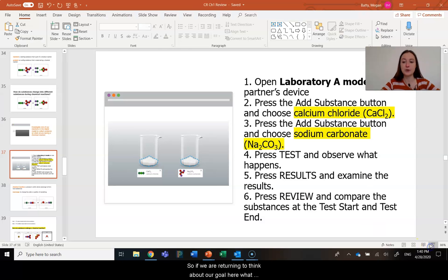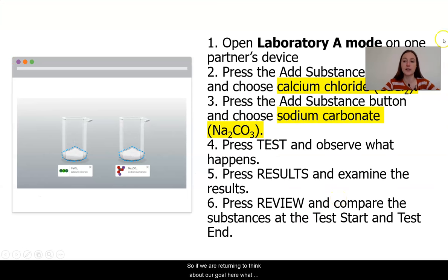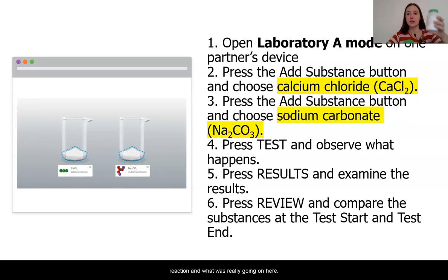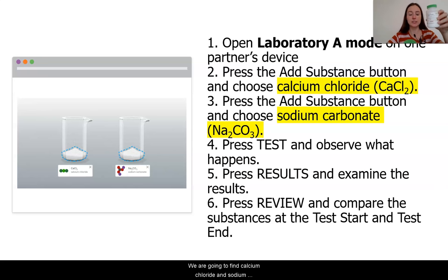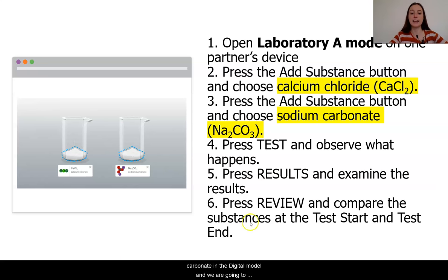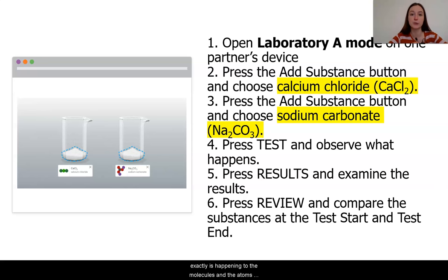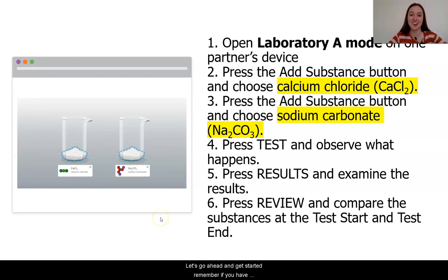So if we are returning to think about our goal here, what we're going to be doing today is trying to take a look at our reaction and what was really going on. We are going to find calcium chloride and sodium carbonate in the digital model, and we are going to mix them together and kind of replicate our investigation that we did in the last lesson. But this time, we will have the ability to see what exactly is happening to the molecules and the atoms when these things get mixed together.